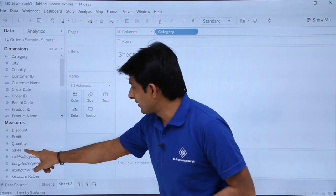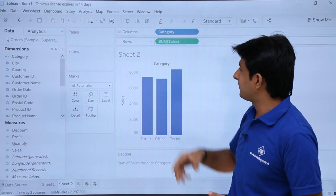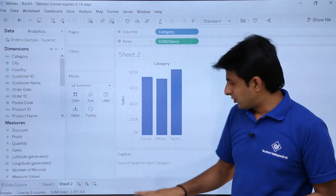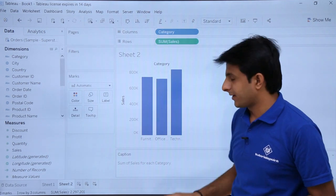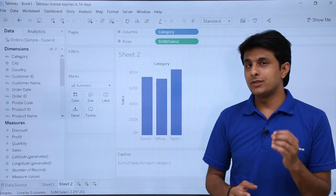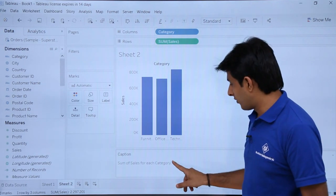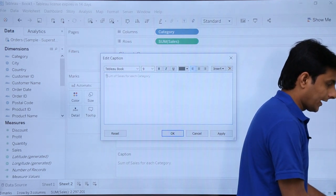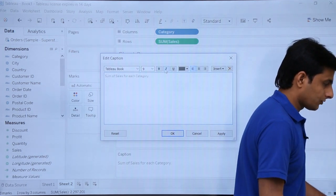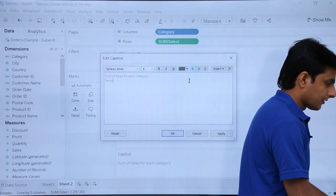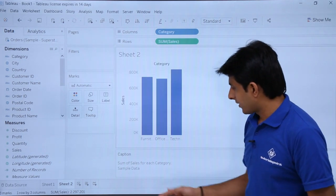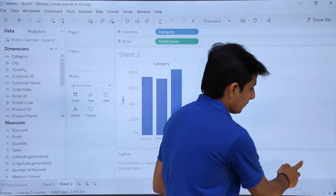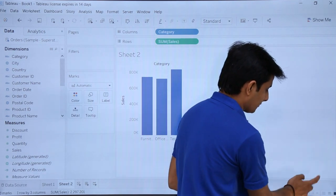For example, if I drag Category to Columns and Sales to Rows, a chart appears showing Sum of Sales for each category. If you want to change the caption information, double-click on the caption area and type whatever you want — for example, 'Sample Data' — then click OK. You can add any description of the chart in this caption area.